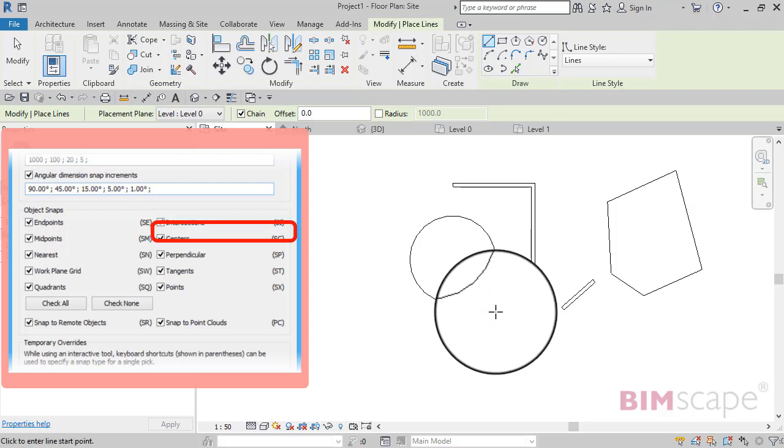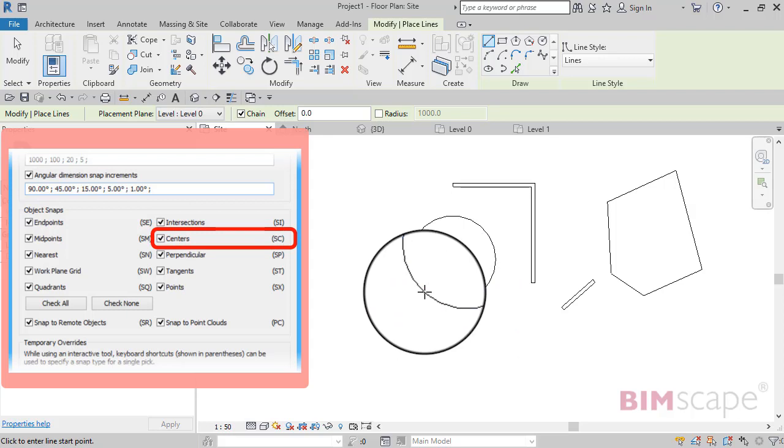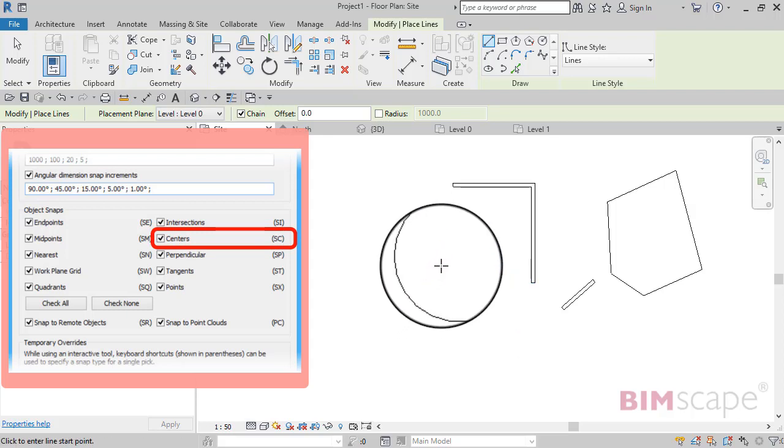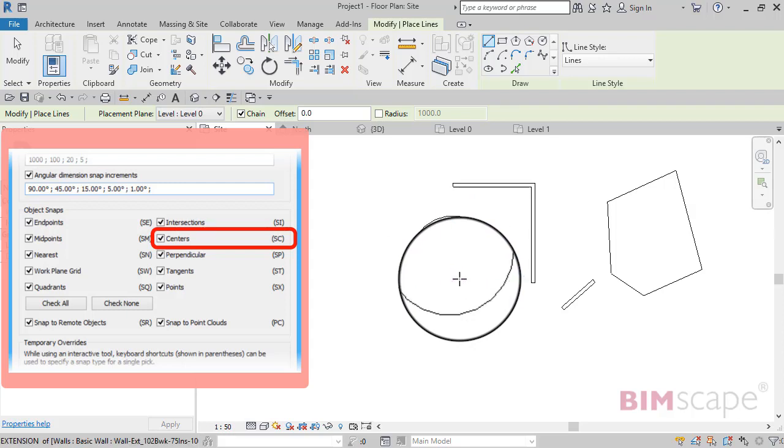Centers, again used for arcs and circles. If I hover over, it's now finding the center of that circular detail line.